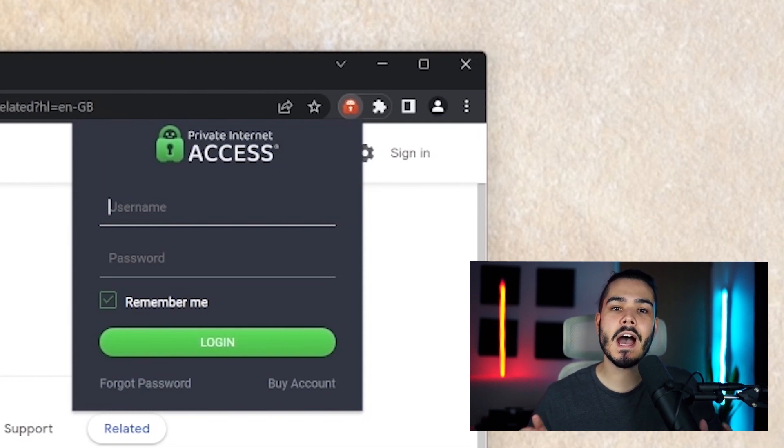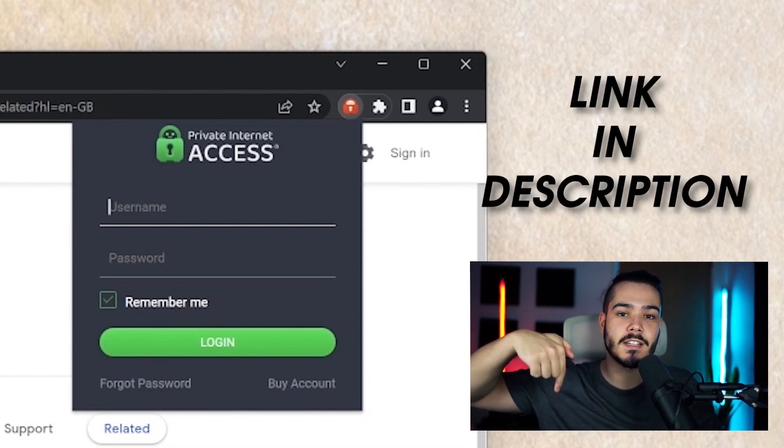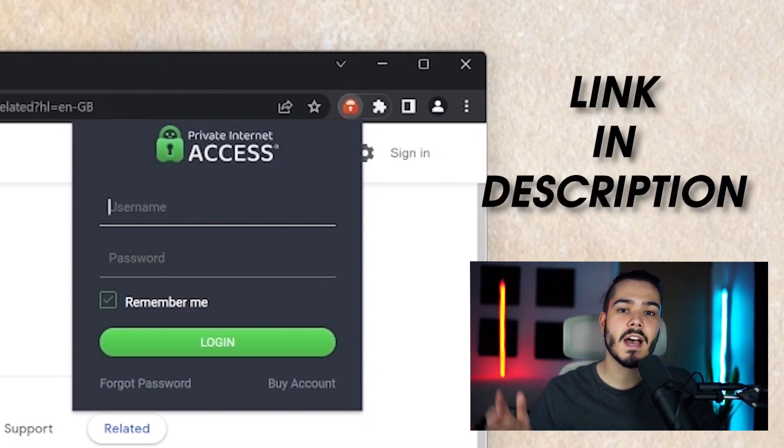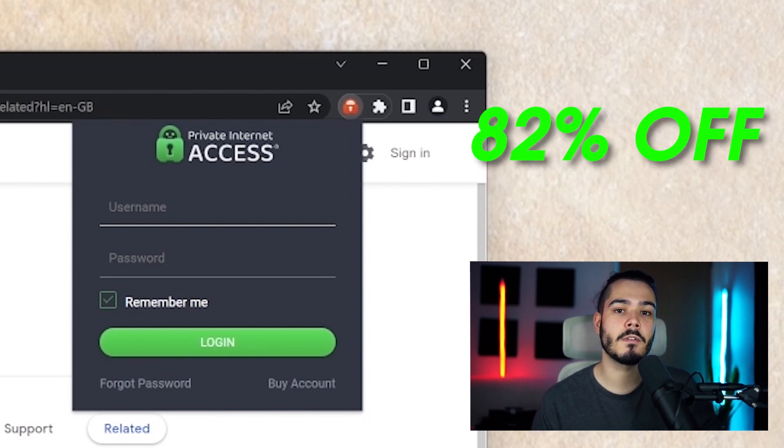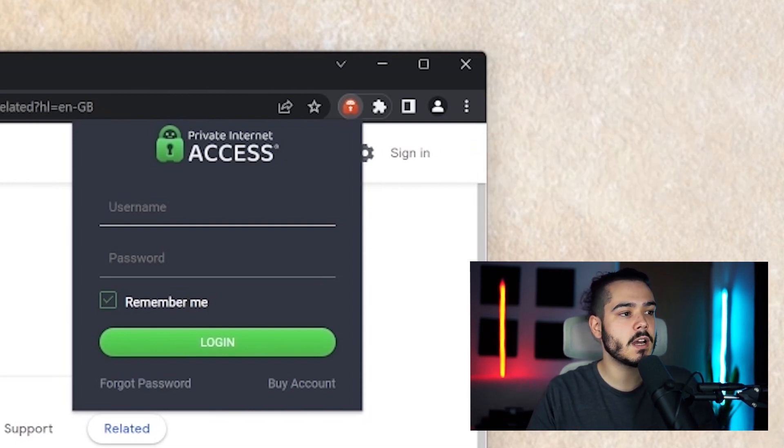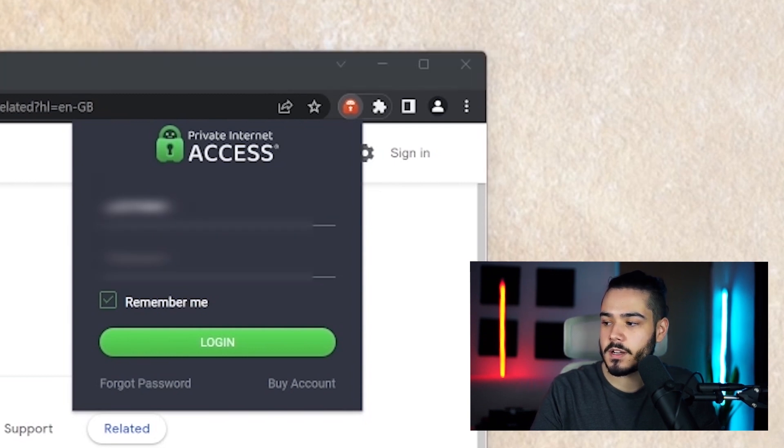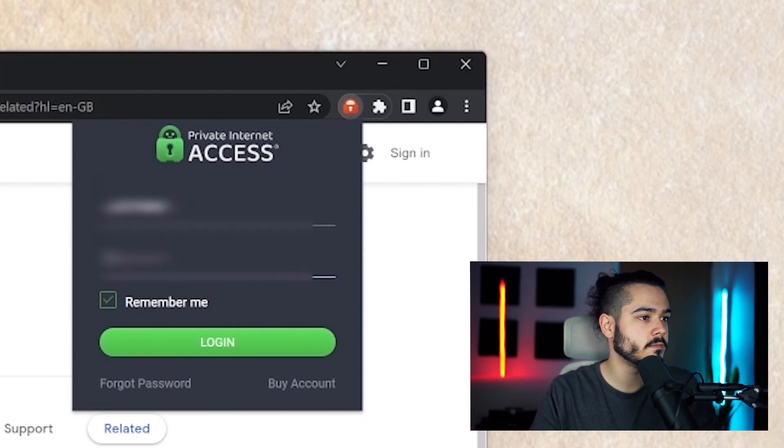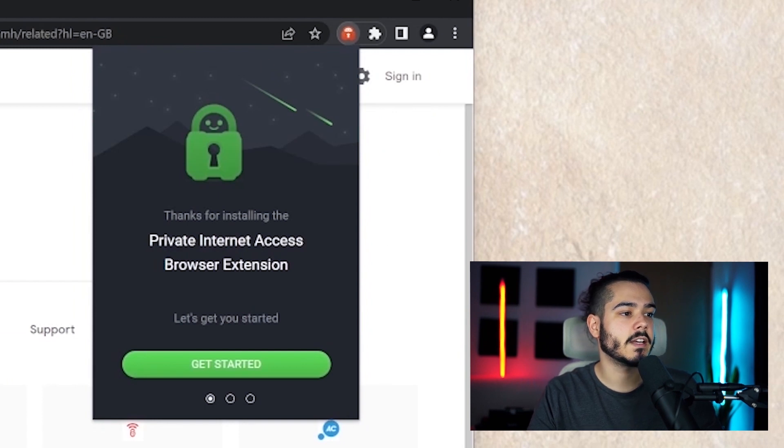If you haven't already got private internet access then check out the links in the description and you can get over 82% off of your subscription and three months free. So I'm just going to log in with my username and password that was sent to my email address and then click the login button.